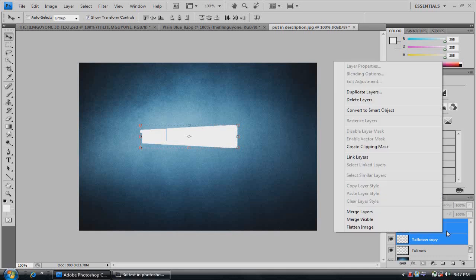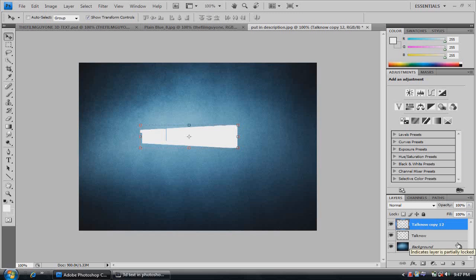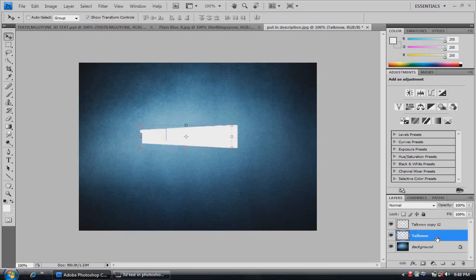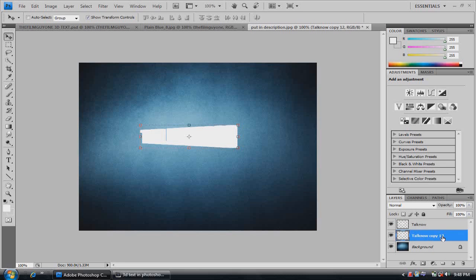Right click and click merge layers. And what that's going to do is just make all those billions of layers you just made into one layer. Now we should have the background, the original text, and then the text copy with all the merged layers in there. So make sure the merged layers copy is on the bottom.